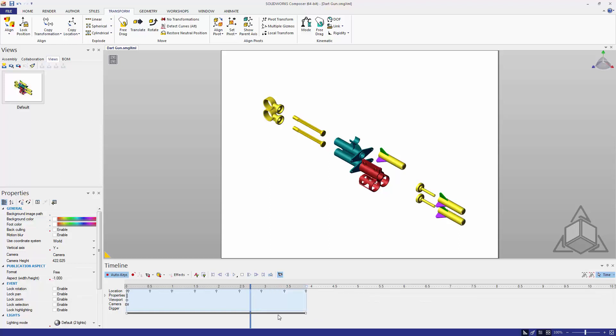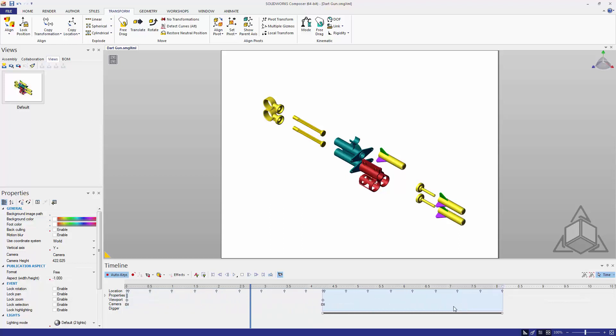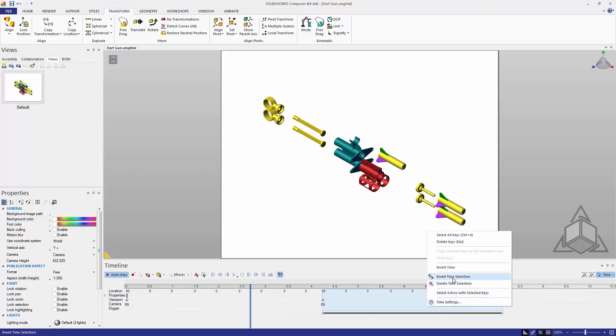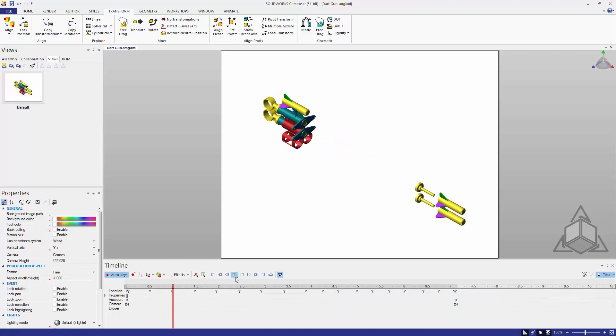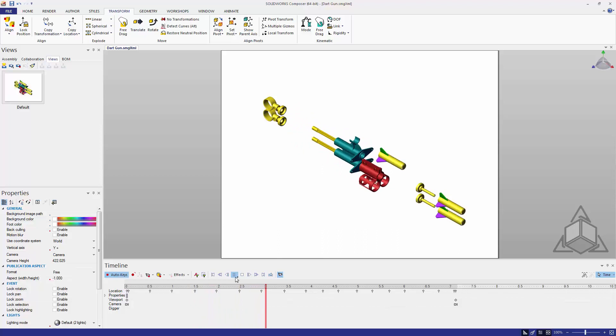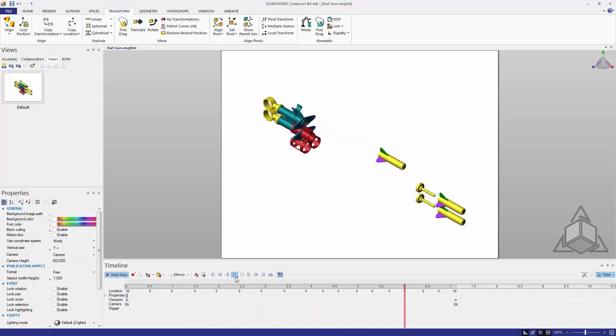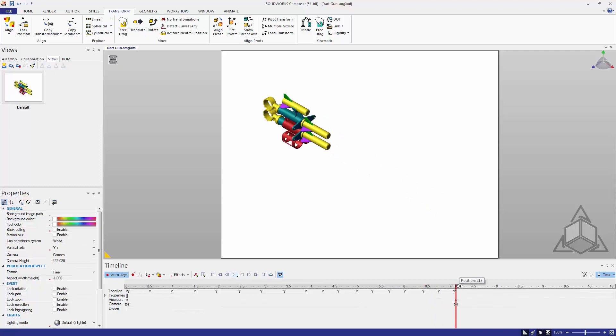If I want to reverse the process, control and drag, right click, right click, invert time selection, and we can speed this up a little bit. We'll zoom in for the final shot and we're good to go.